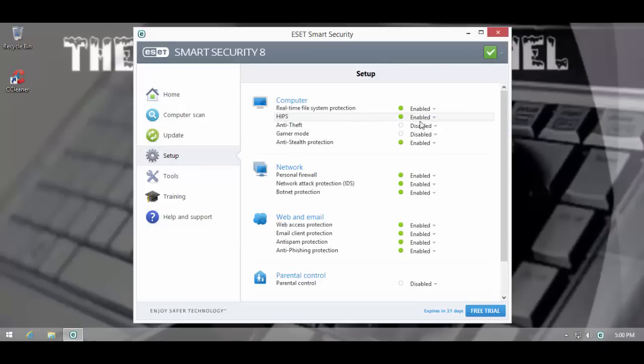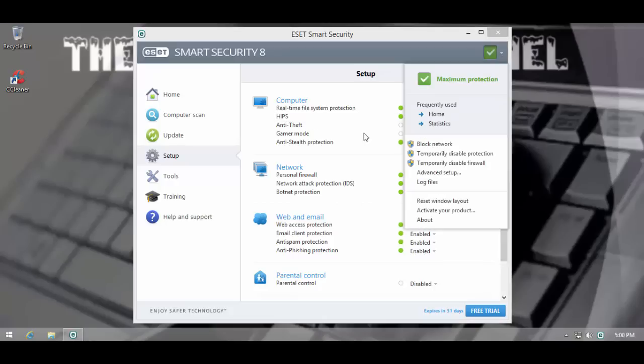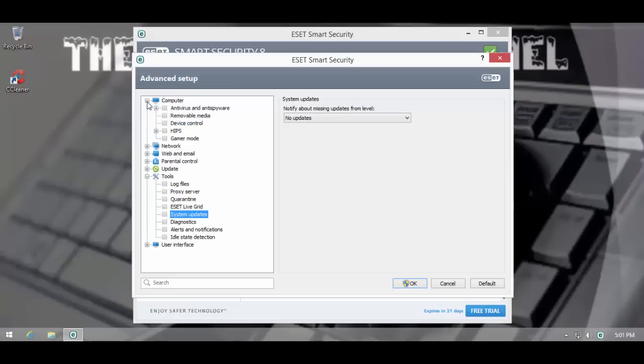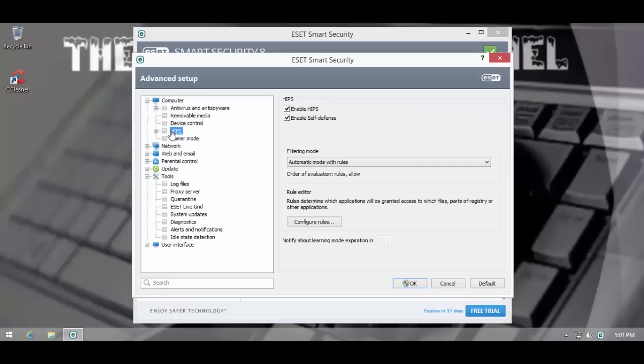Let's go into the Advanced Settings. As you can see, Host Intrusion Prevention System comes enabled. However, the surprising thing is their Smart Mode or whatever is supposed to be this zero-day feature comes disabled by default.